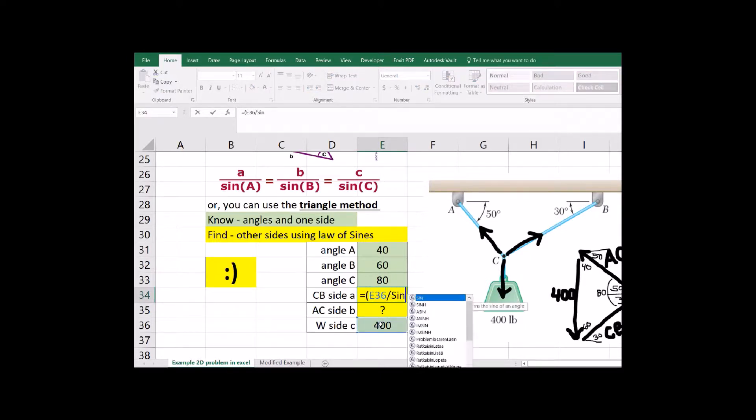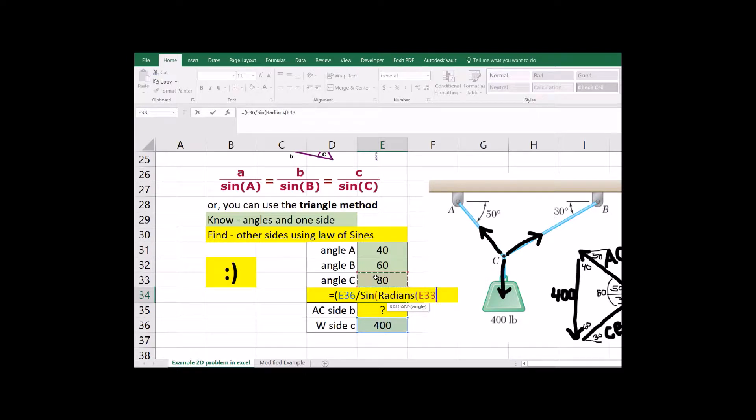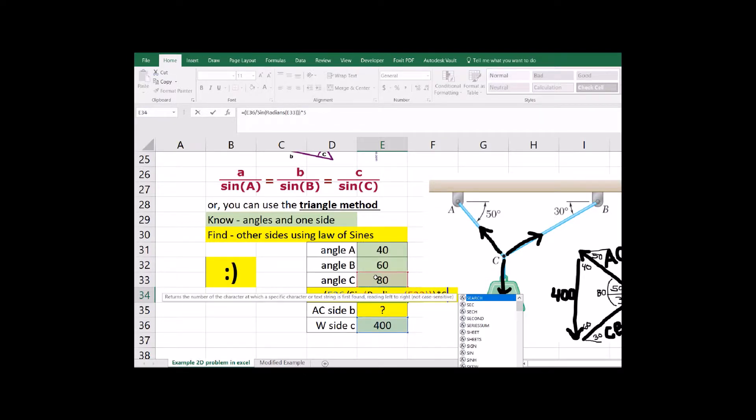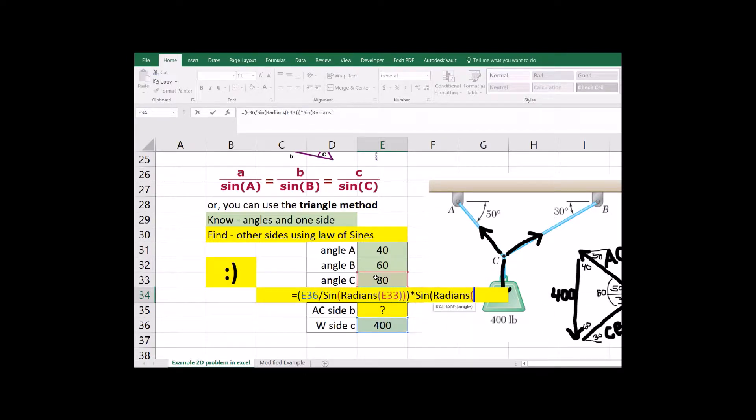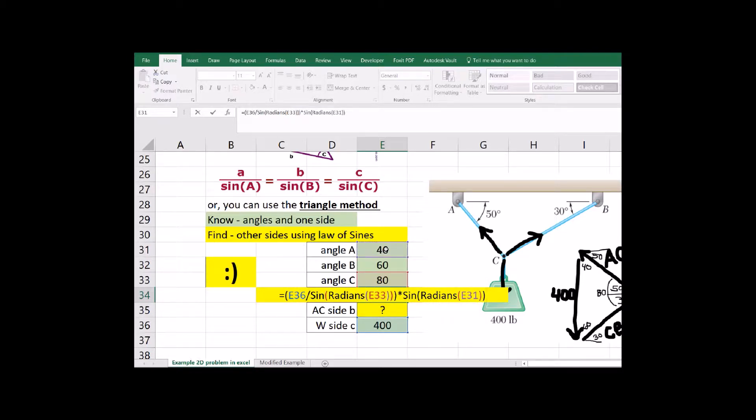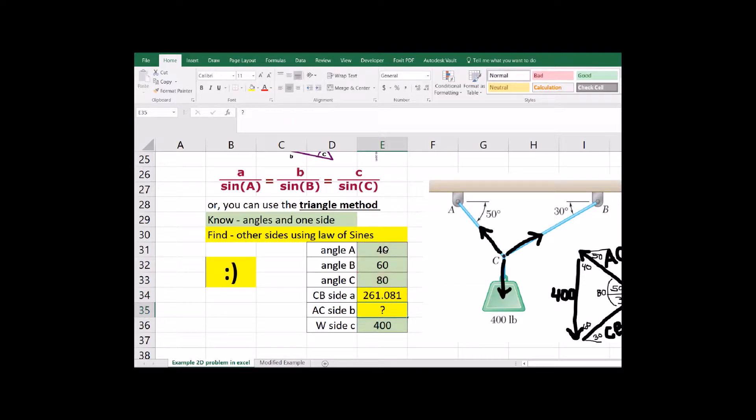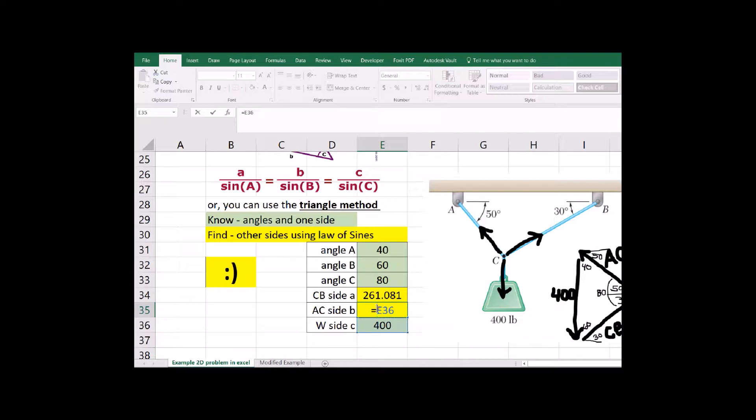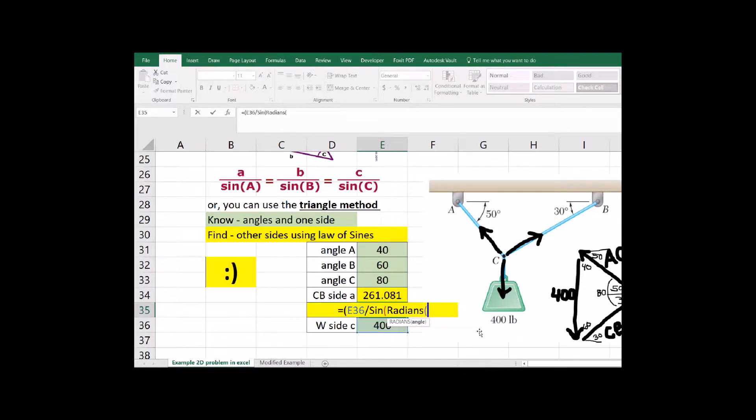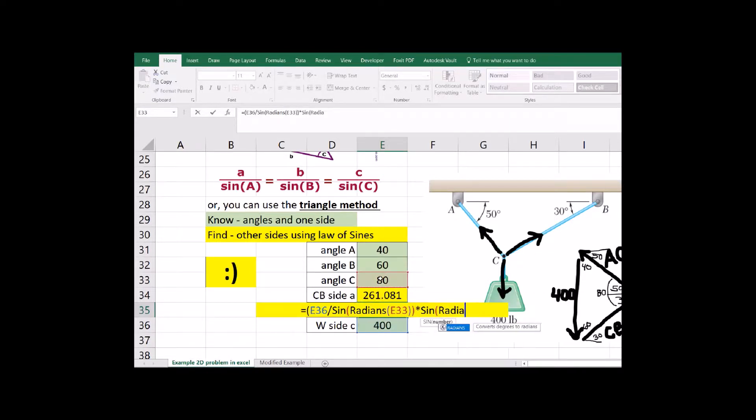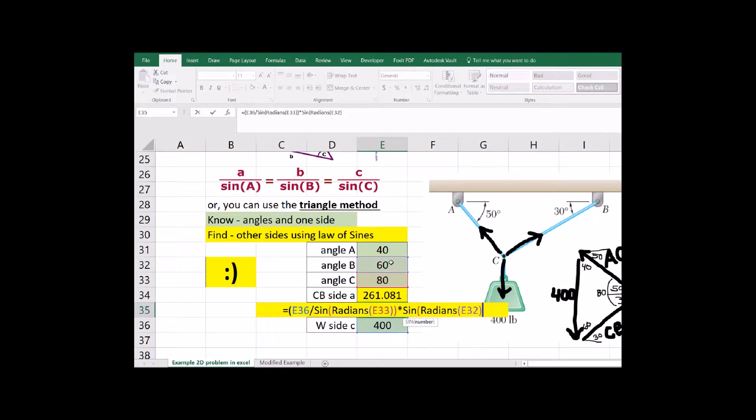Using the law of sines, you're just looking at each vector and the angle that's opposite. So 400 is opposite of 80, and then CB is opposite of 40. So it just goes B with B, A with A, C with C. You can just type in a couple of law of sine equations here, and then it will calculate what our tensions are.